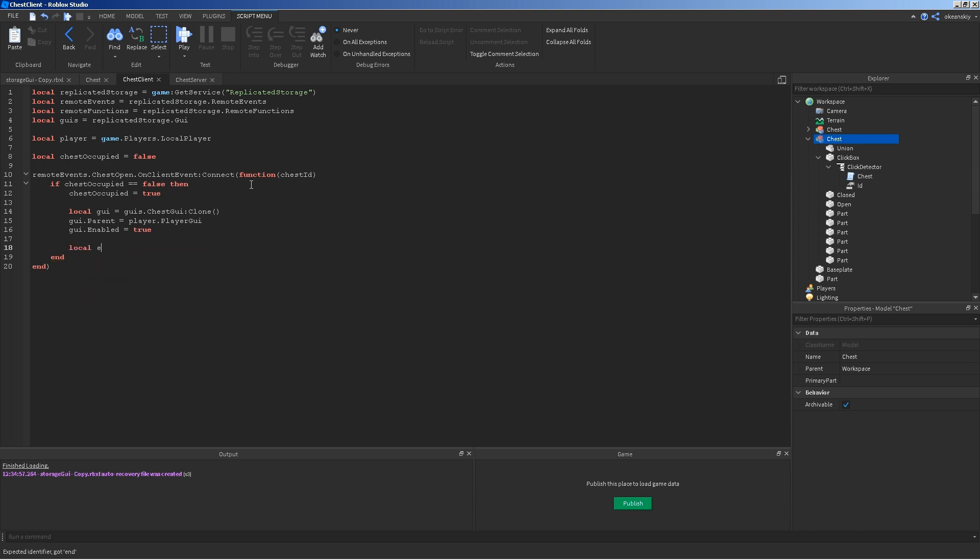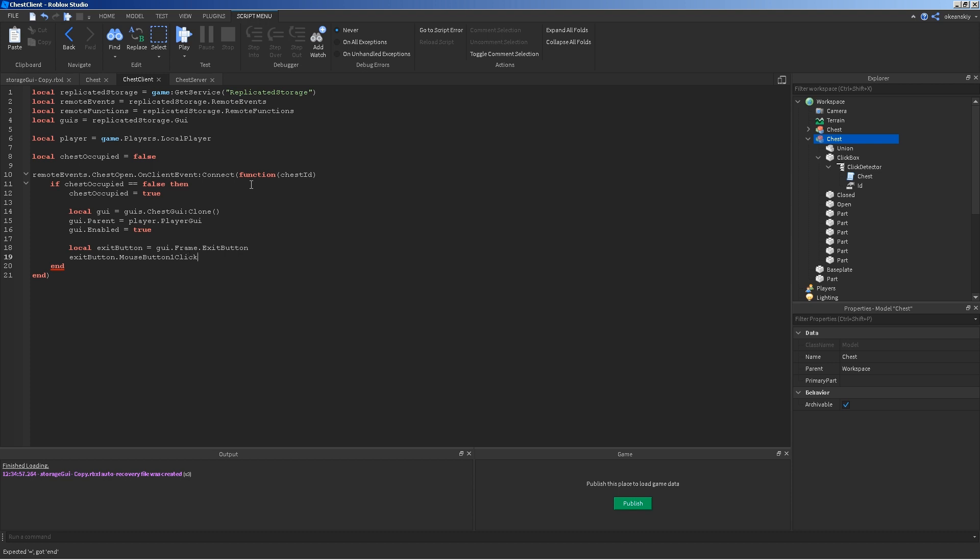Local exit button is the little button that I put inside the little red button in the corner that I put inside of it. I actually named it exit button. So GUI frame dot exit button. Exit button dot button one click. Let's see. Button one click connect function.